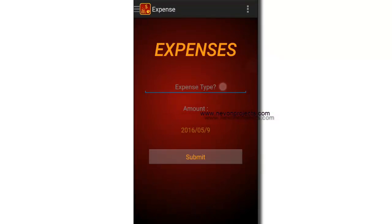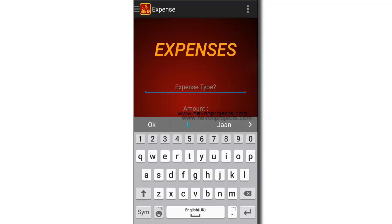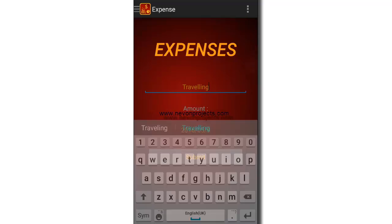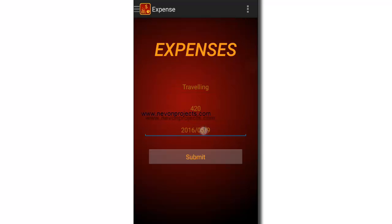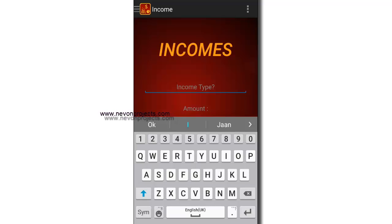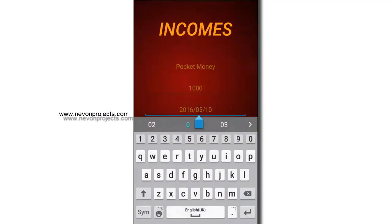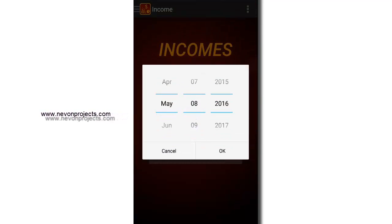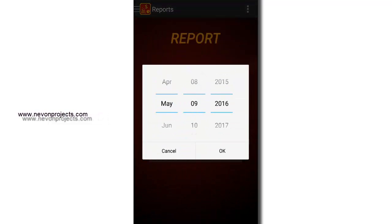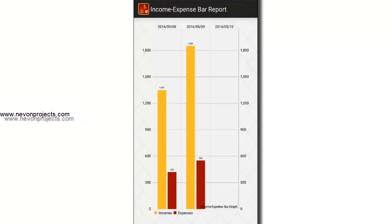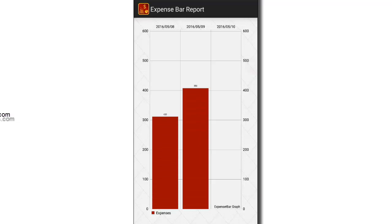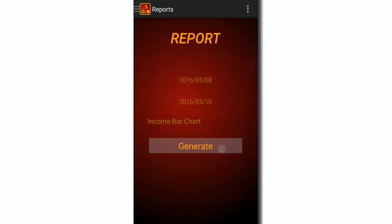Let's add some income and expense for some other date. Since we made no expense or incomes on the 10th, it shows the bifurcation of the 8th and 9th. Likewise in the expense bar chart and the income bar chart.